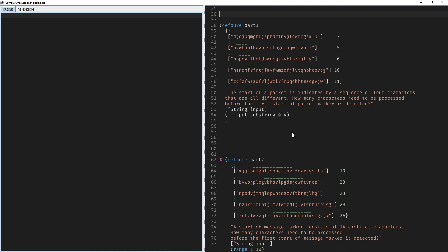Today parts 1 and 2 are very similar. We're given a string and need to find a four-character substring with all unique characters. Here we have two J's, here we have two J's, here we have two Q's, and here we have four distinct characters. For part 2 it's simply 14 instead of 4.